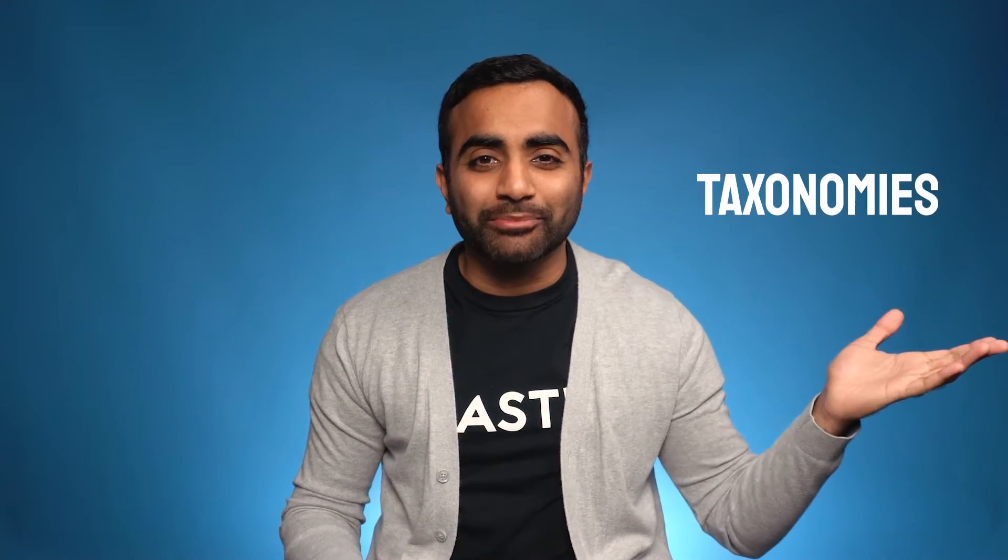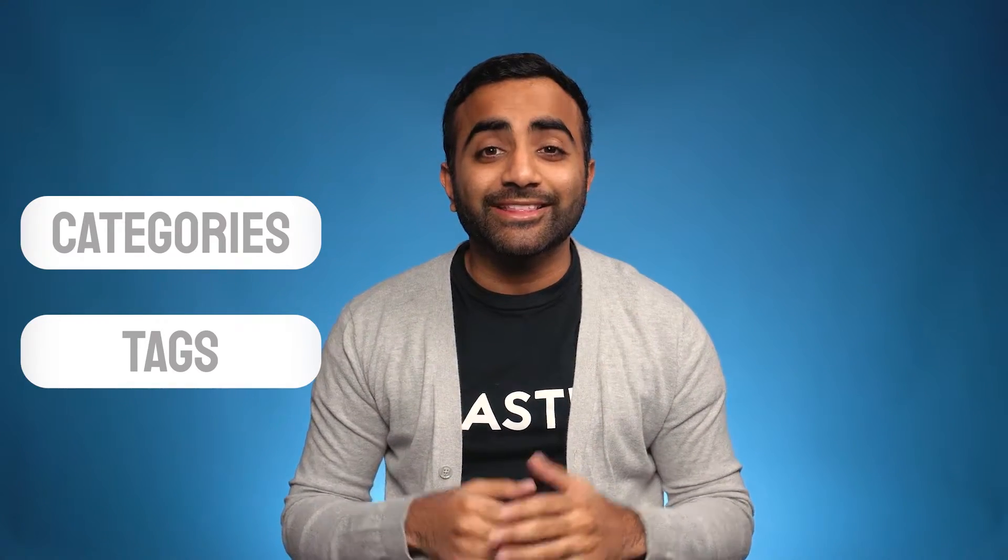If you've been working with WordPress, you'll know that by default it only comes with two different types of classifications or taxonomies. These are categories and tags. And you can use these taxonomies to organize your WordPress content, but these might not suit every type of website or the type of content you're working with.